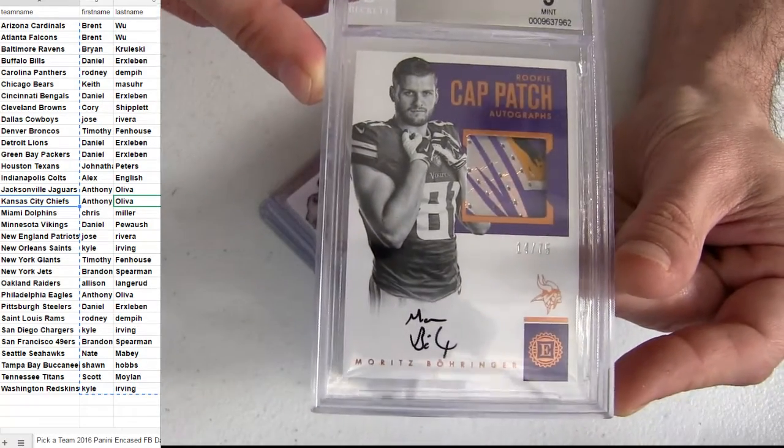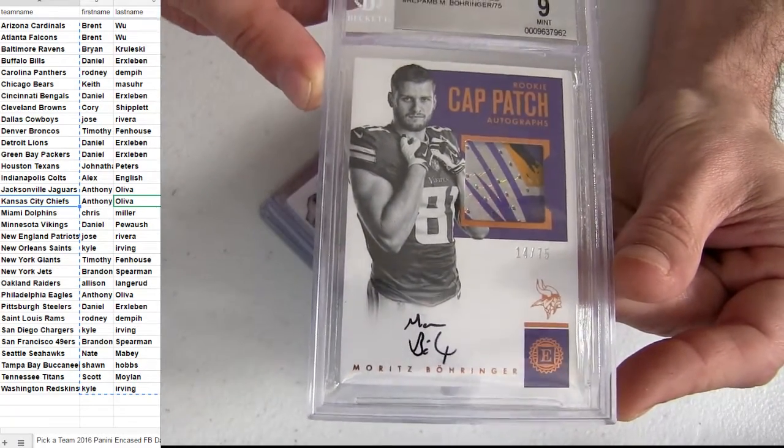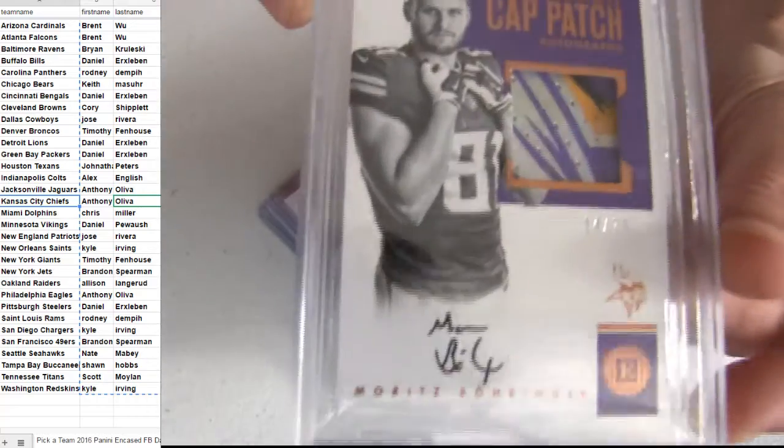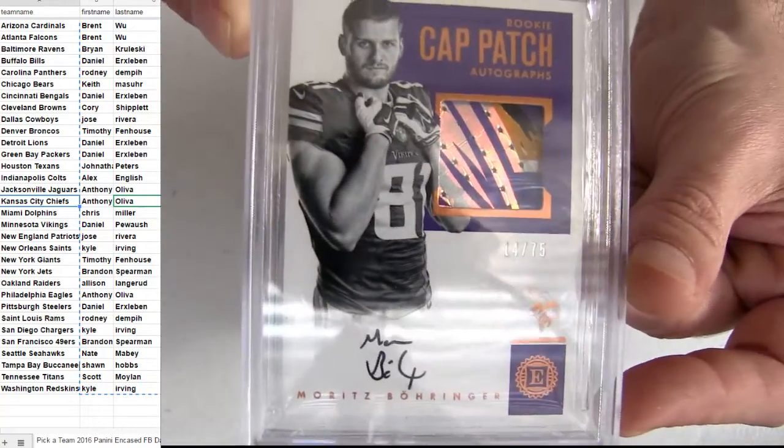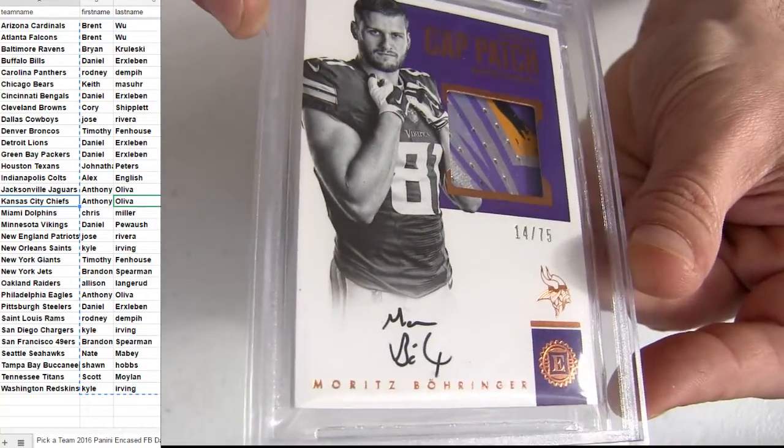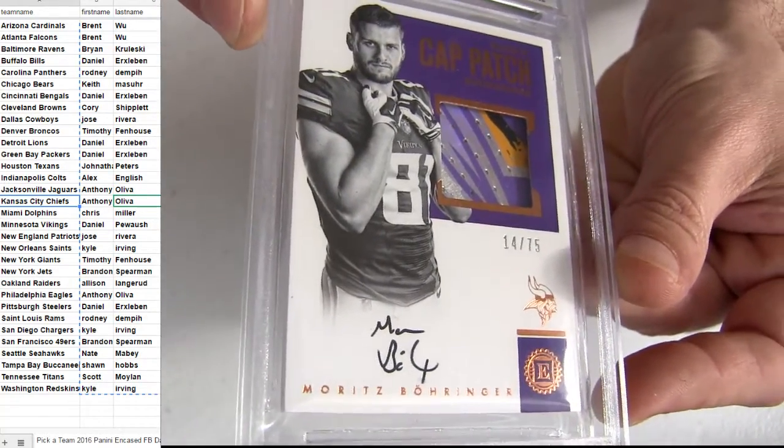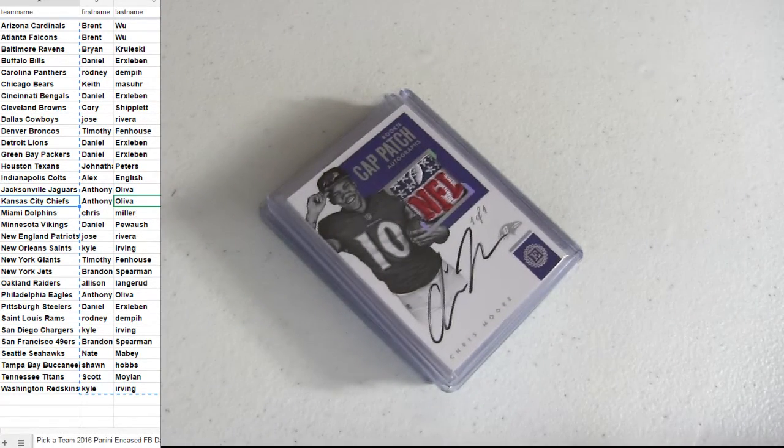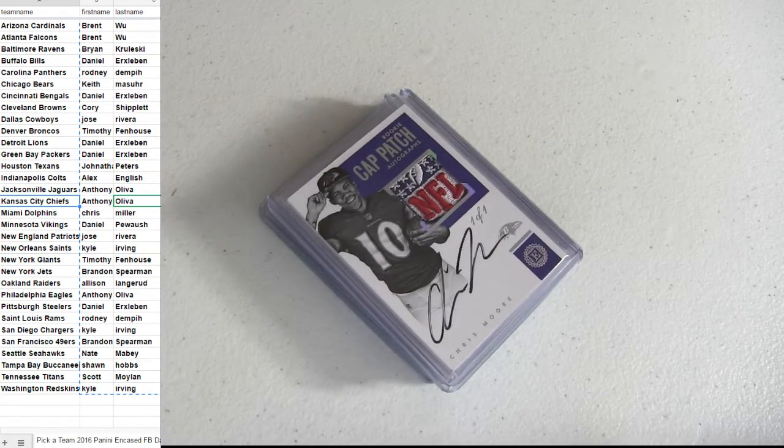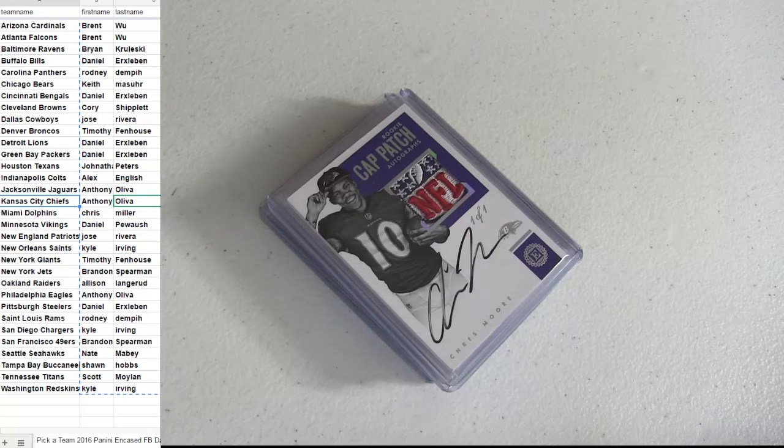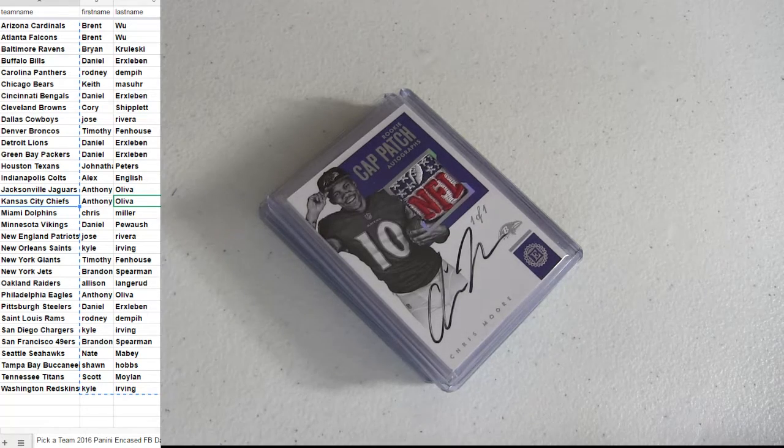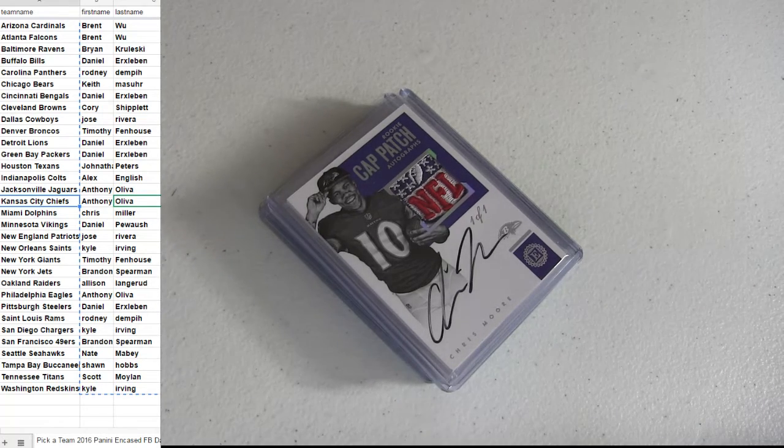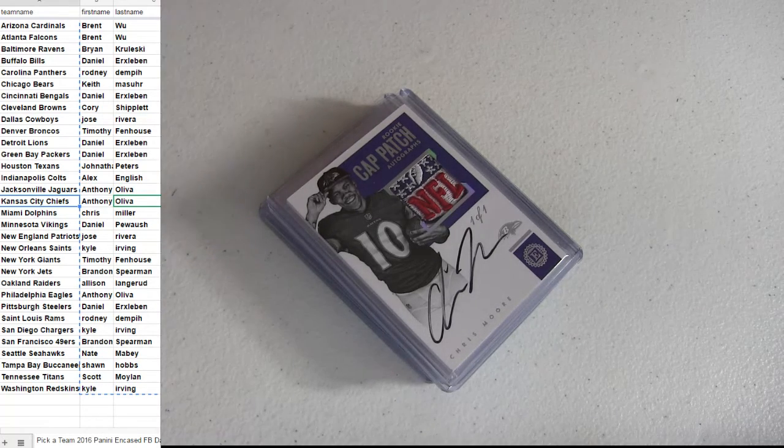Receiver rookie. 75. That's the Minnesota pickup for Daniel P-E-W. Wow. What a box.